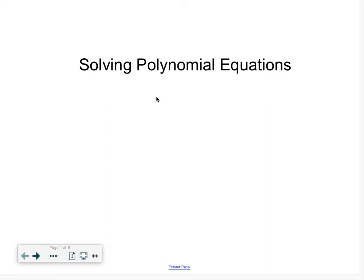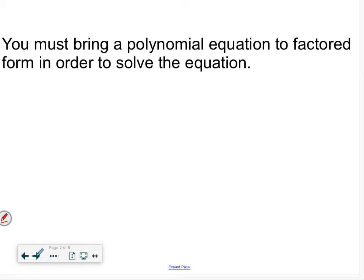When solving polynomial equations, we approach them the same way as any other equation. If we were solving a quadratic, we would factor it and find our zeros — with a polynomial equation we do the exact same thing. You must bring a polynomial equation to factored form to solve it. It's not always easy, but factoring is the easiest method.